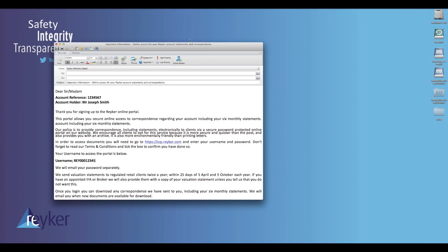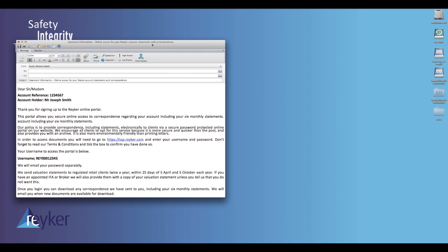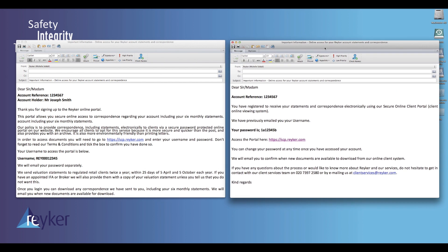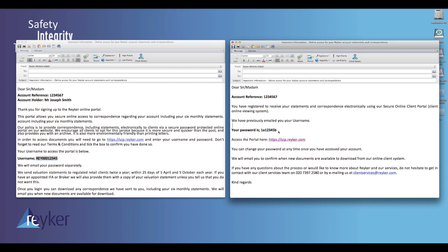You will have received two emails to the email address you have registered with Reka. In the first email you will find your unique username. The second email details your unique password.